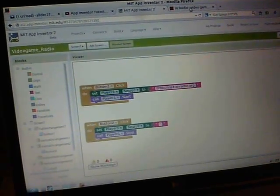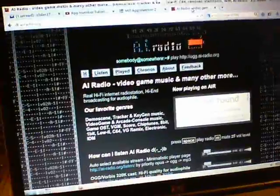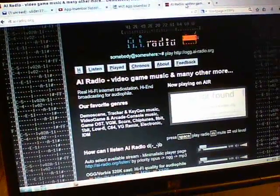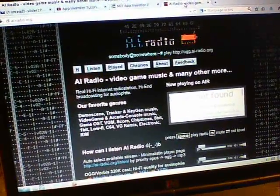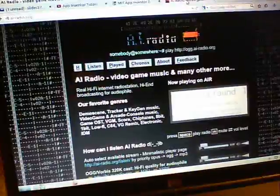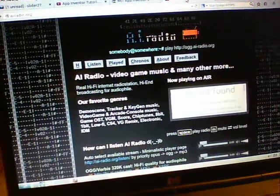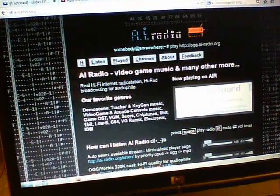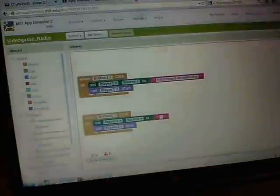Coincidentally, same afternoon, I found AIradio.org. They have a streaming service of video game music. I thought, well, I'll make some kind of app for that then, a streamer.